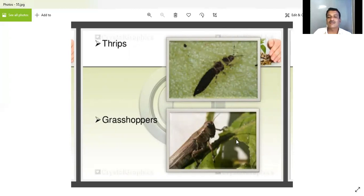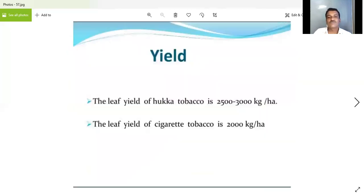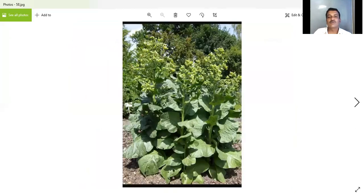Diseases have already been seen in the highlights. Yield has already been discussed depending upon the particular conditions. This is the general plant of tobacco.